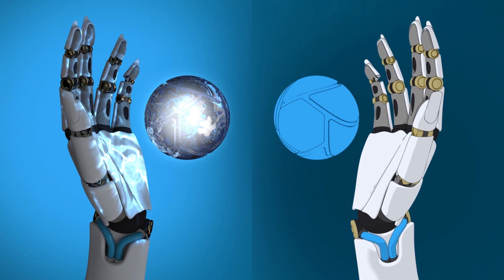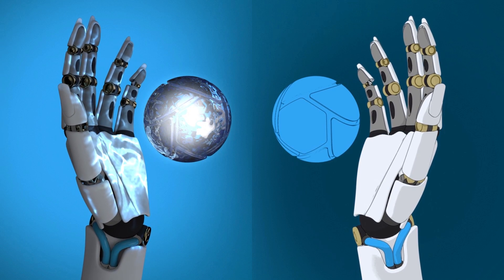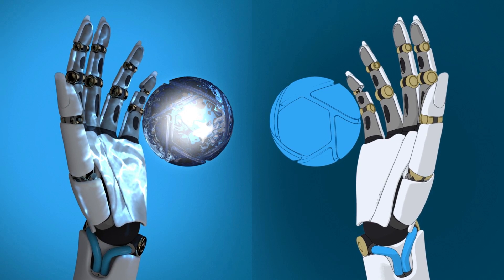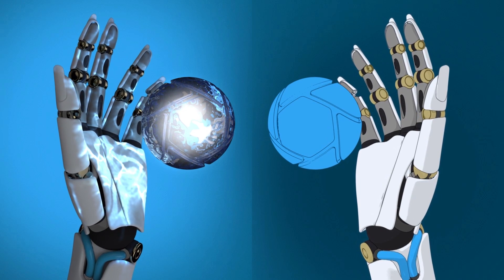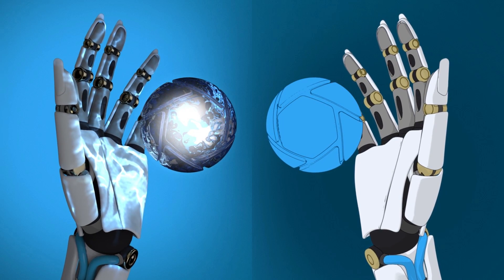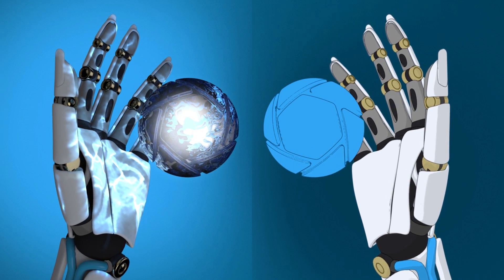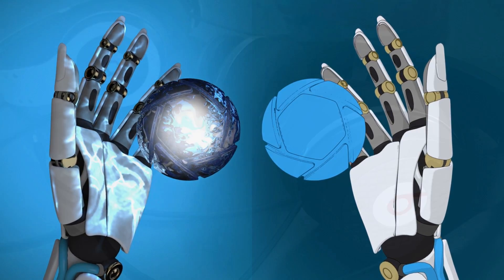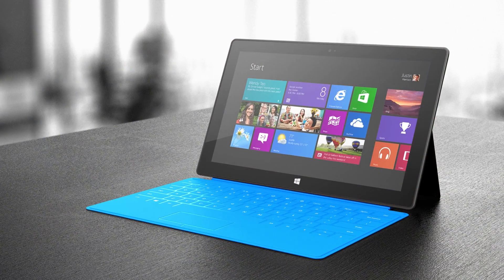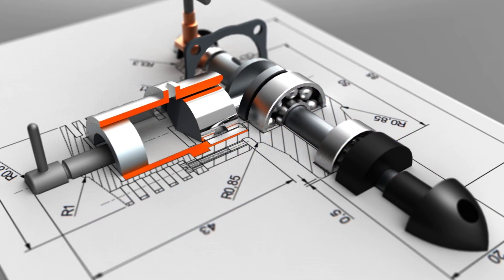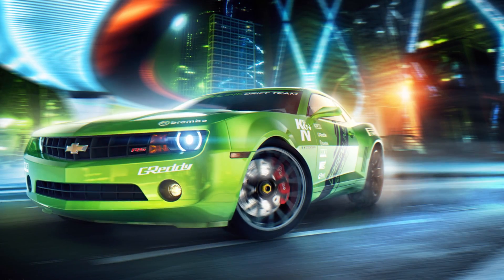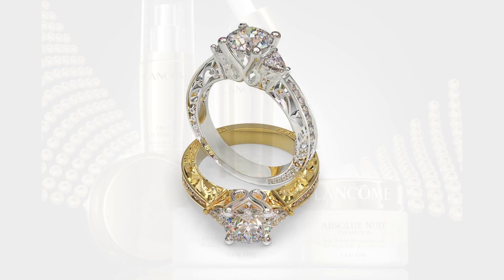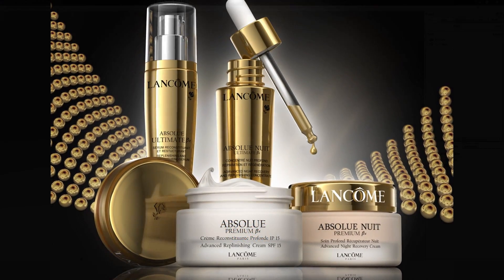Welcome to KeyShot 4, the easiest, fastest, and most accurate stand-alone 3D rendering application for creating high-quality, photorealistic images and animations of 3D data from industries including industrial design, marketing, engineering, entertainment, automotive, jewelry, and packaging.